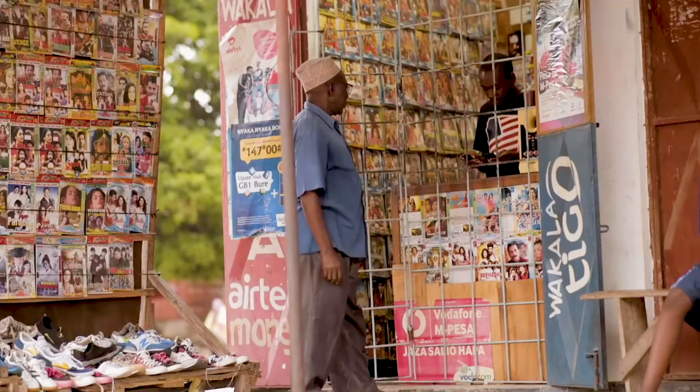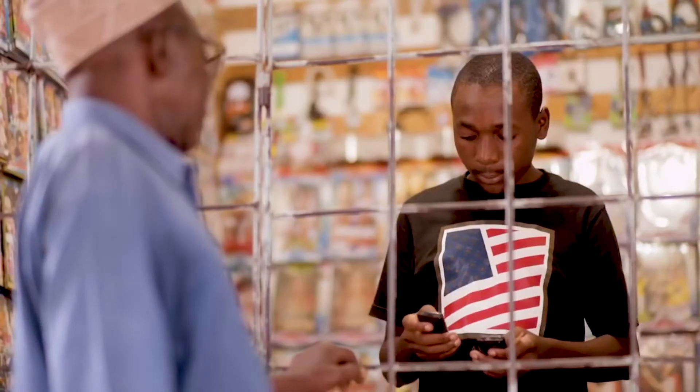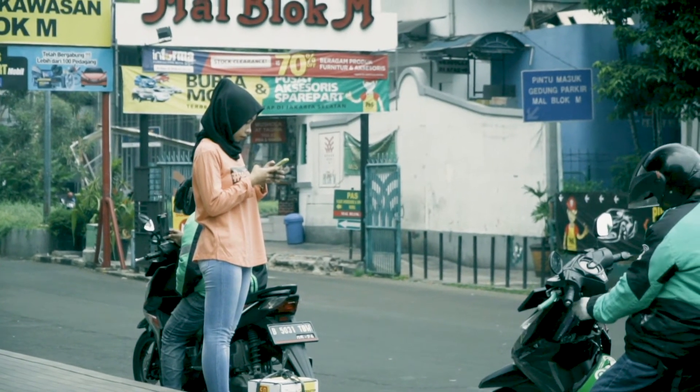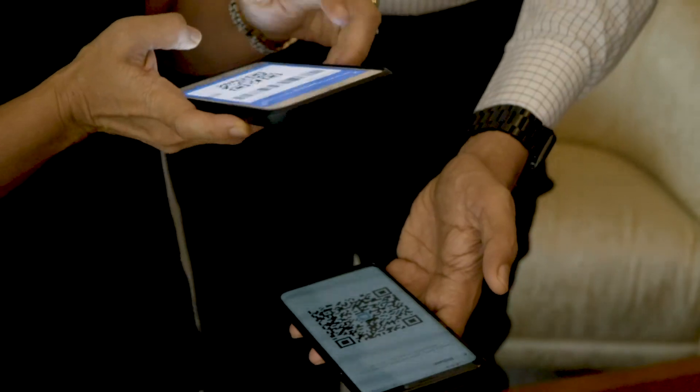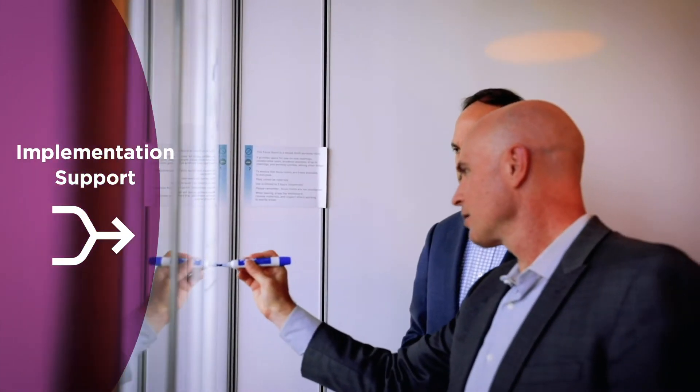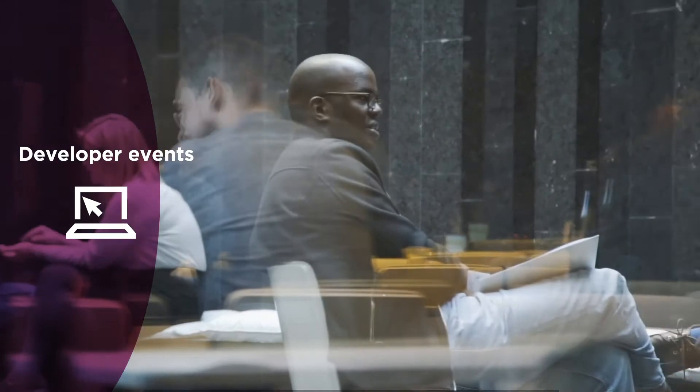We are looking forward to driving the mobile money industry forwards by increasing adoption of the API. To do this, we are actively engaging with mobile money providers. We provide implementation support during adoption as well as opportunities post-launch in terms of market outreach and developer events to drive traction.